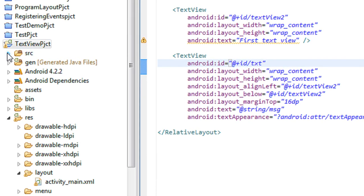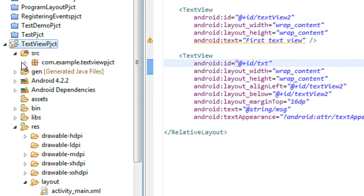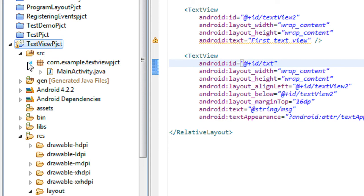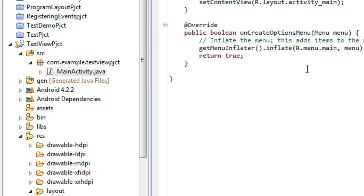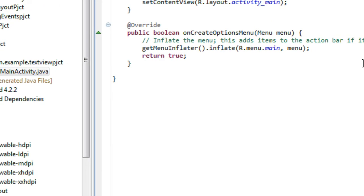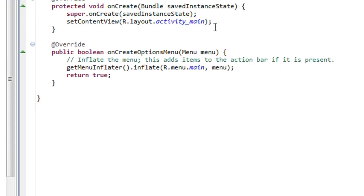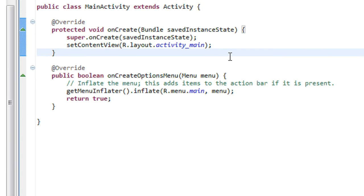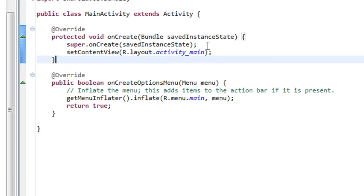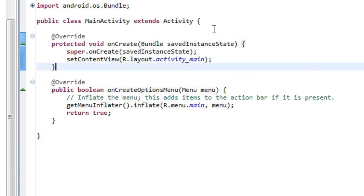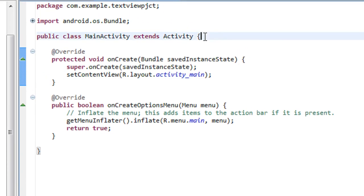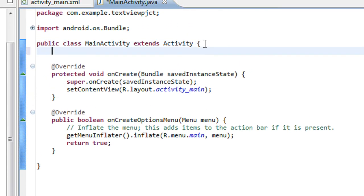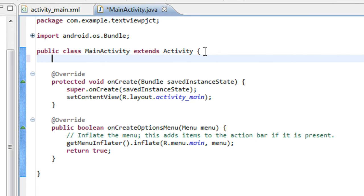Now go to the Java class file, MainActivity.java. Here I am going to set the text for the TextView dynamically. In order to do that, I have to get an object of TextView.